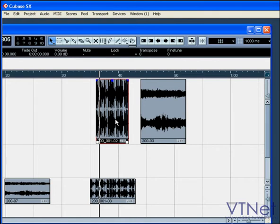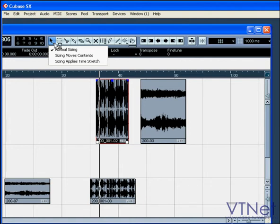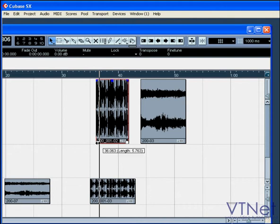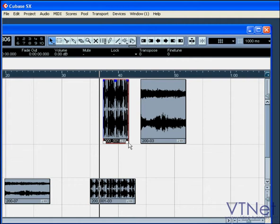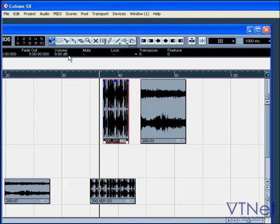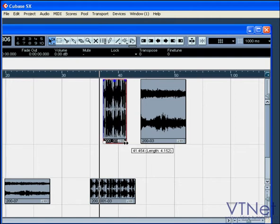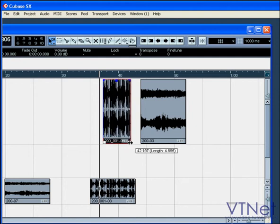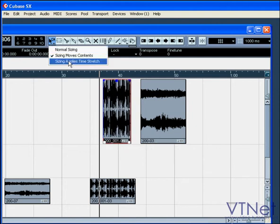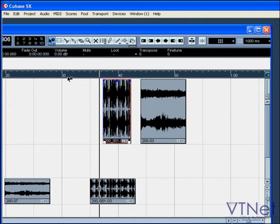The small arrow at the bottom right corner indicates that there is more than one mode for this button. Normal sizing resizes or moves the start and end point of an event. Sizing moves both contents and events and resizes in the direction you move your mouse. Sizing with time stretch changes the timeline of your event but keeps the event itself the same.